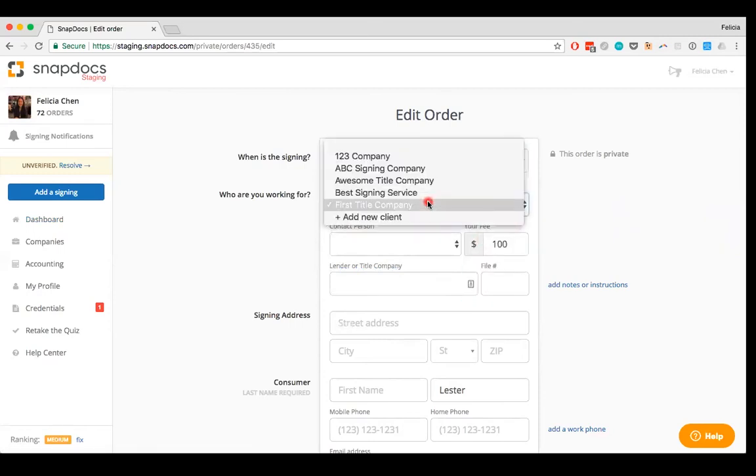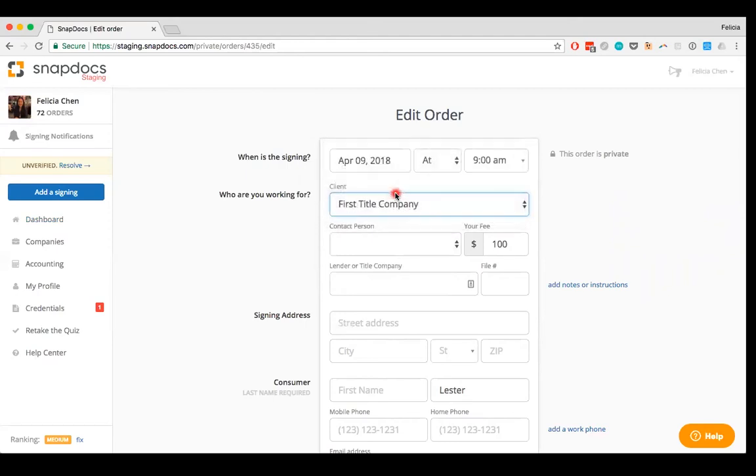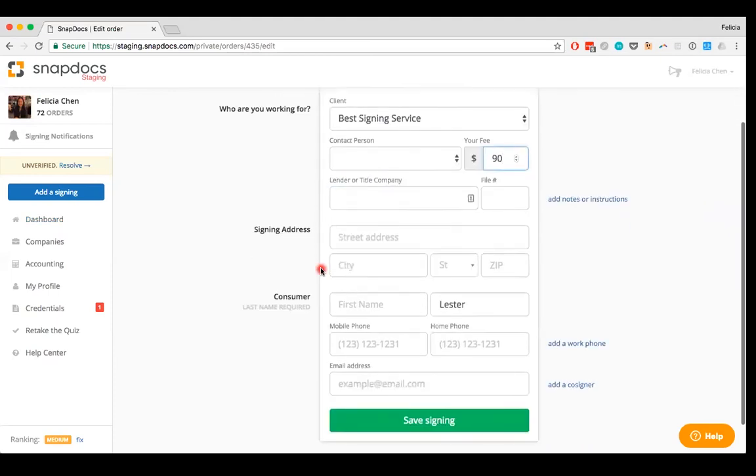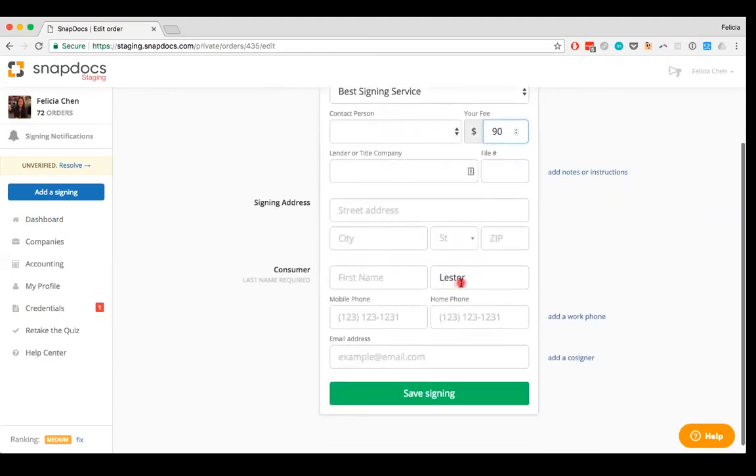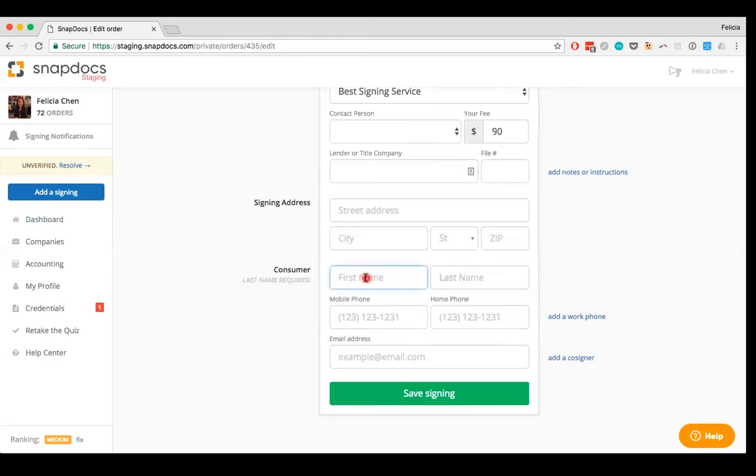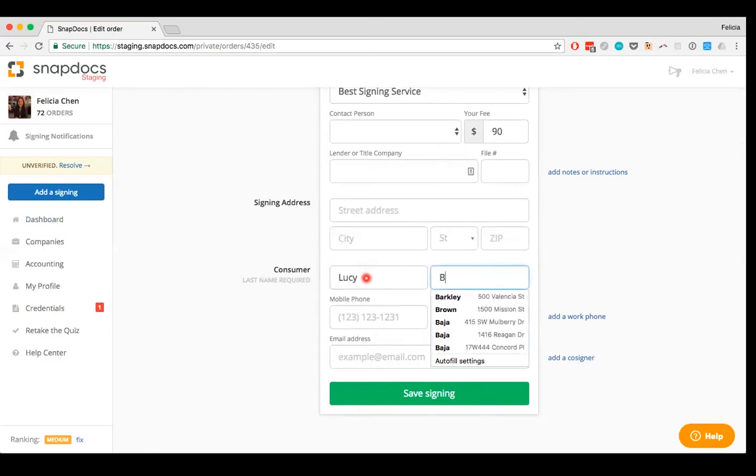And let's say that my client has changed from First Title Company to Best Signing Service. My fee is now $90. And the signing is not for Lester, but for Lucie Dell.